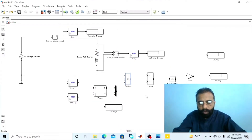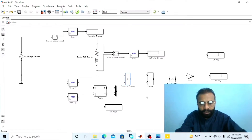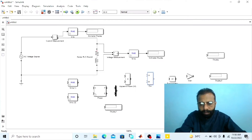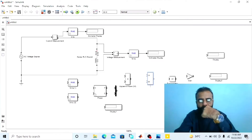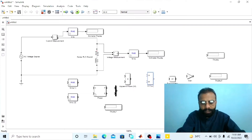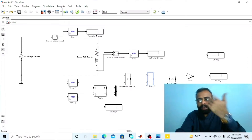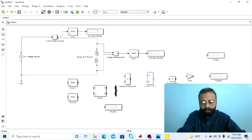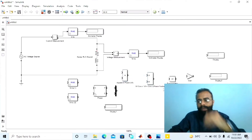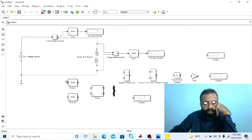The output of this product block will give us the apparent power. We also know that the formula for calculating the power factor is the ratio of active power over apparent power. So here the output of this product block gives the apparent power, and the divider block will give us the value of the power factor. Power factor is the ratio of active power over apparent power. VI cosine of phi is the active power, so it is active power divided by apparent power — this gives us cosine of phi, which is the power factor.